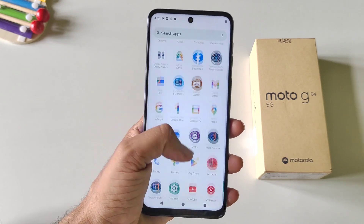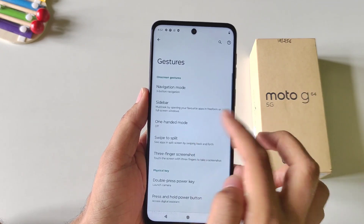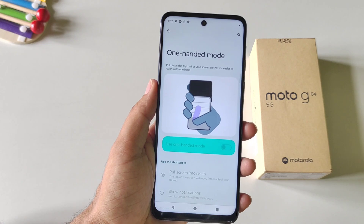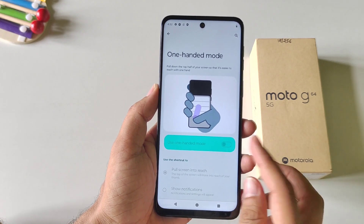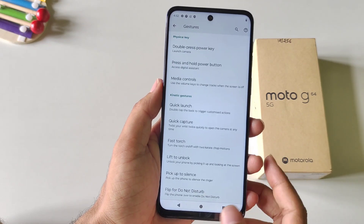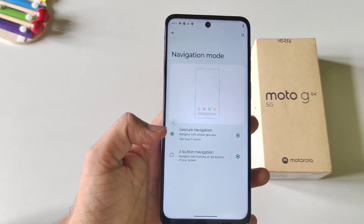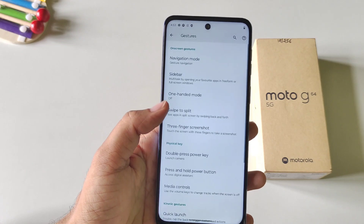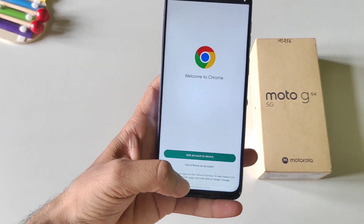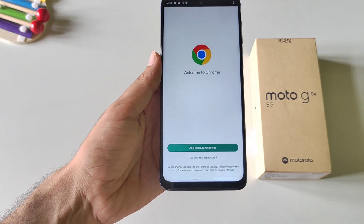If you use your phone with one hand a lot, you must enable One-Handed Mode. Open Settings, scroll down and click on Gestures. You will see the option of One-Handed Mode — enable it. Keep in mind you need to enable gesture navigation first. Go back and click on Navigation Mode and select Gesture Navigation. Then come back to One-Handed Mode and enable it. Now you can swipe down from the bottom to activate one-handed mode, and tap on the empty area to exit it.